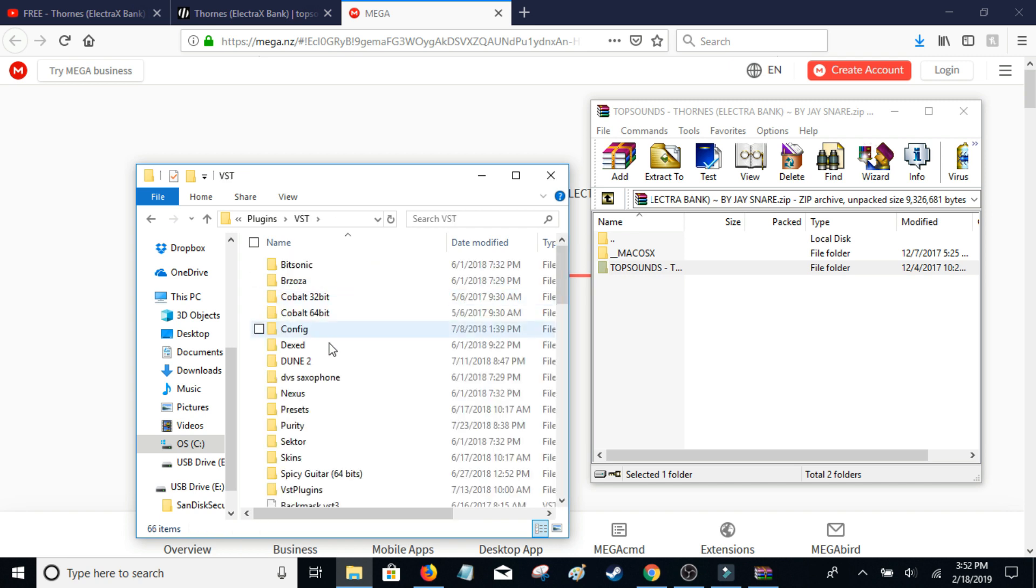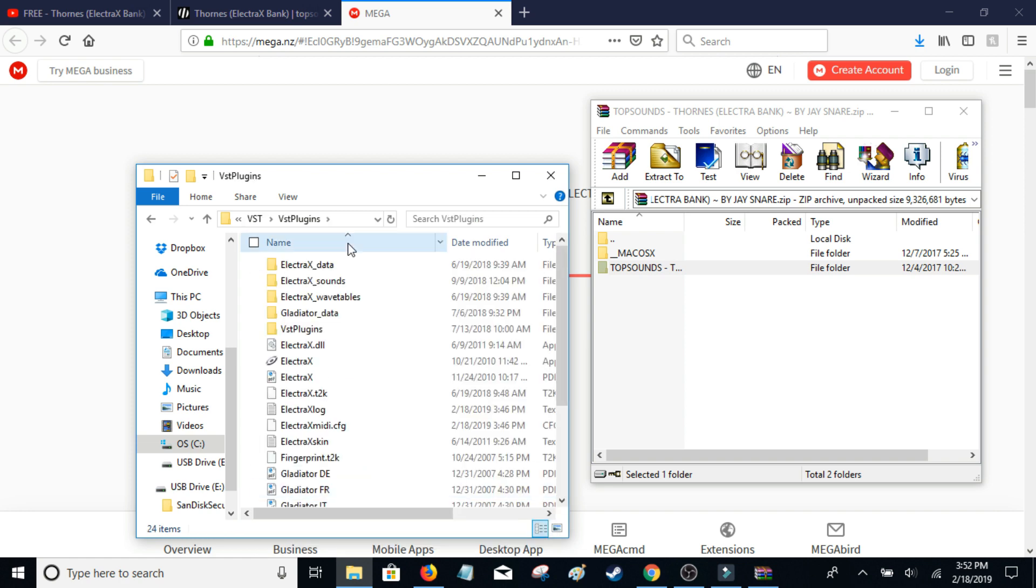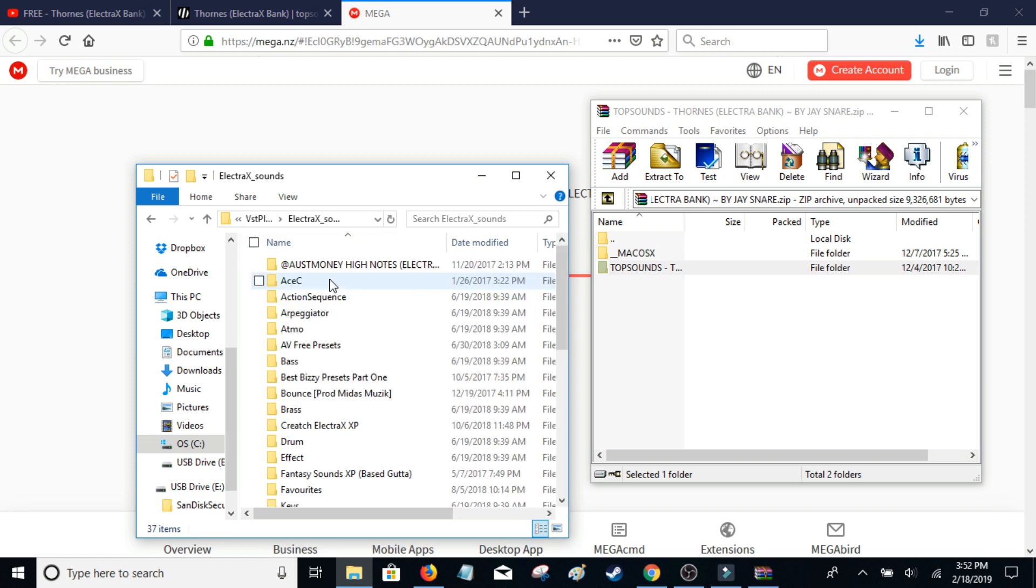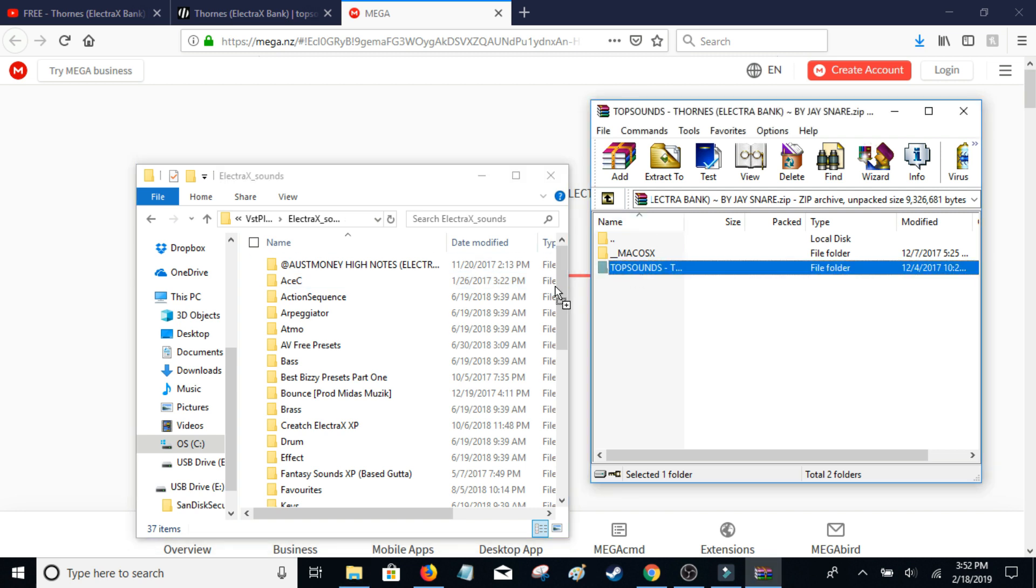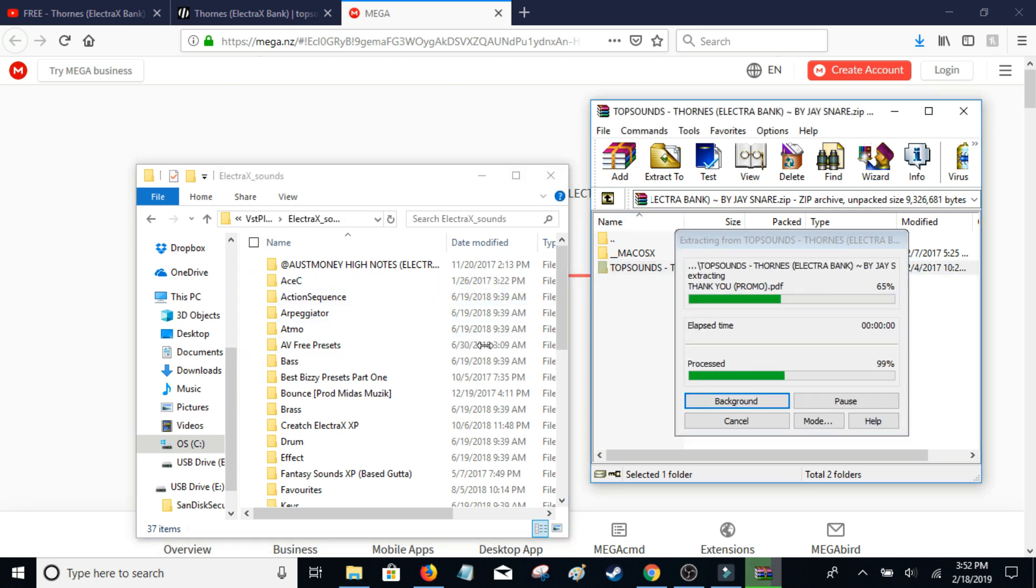VST, and then go to VST Plugins here and then Electra, open Electra Sounds and just take this and drag it into there.